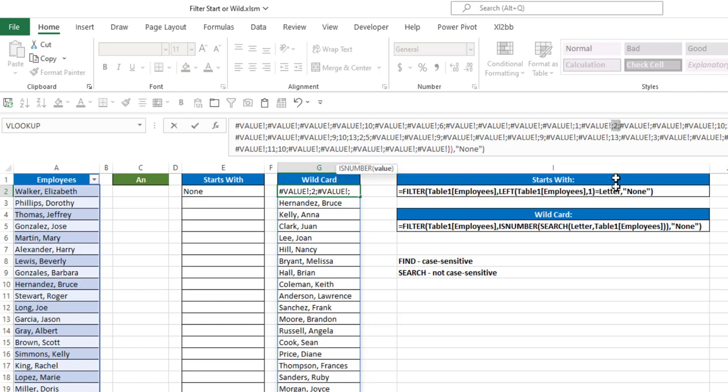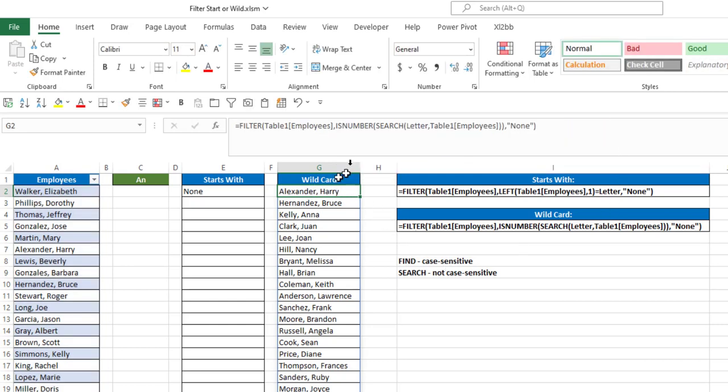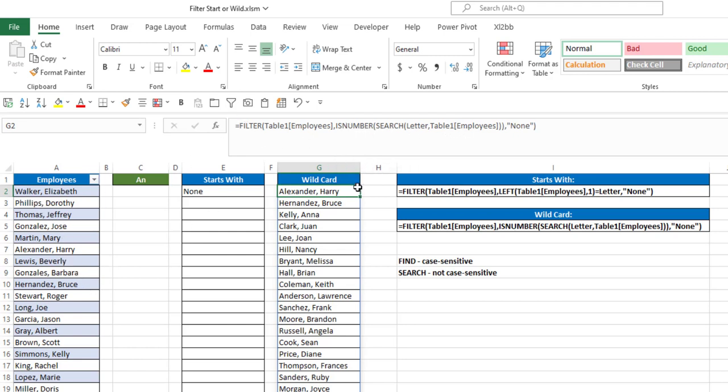etc. So then the isNumber function is going to indicate which ones of those are numbers and then only filter that table based on where there is a number anywhere in that row.